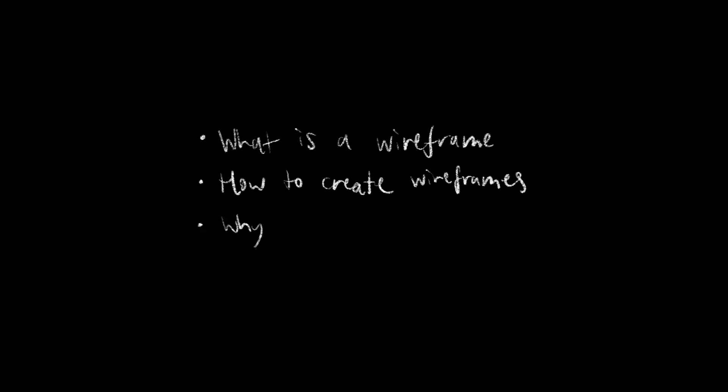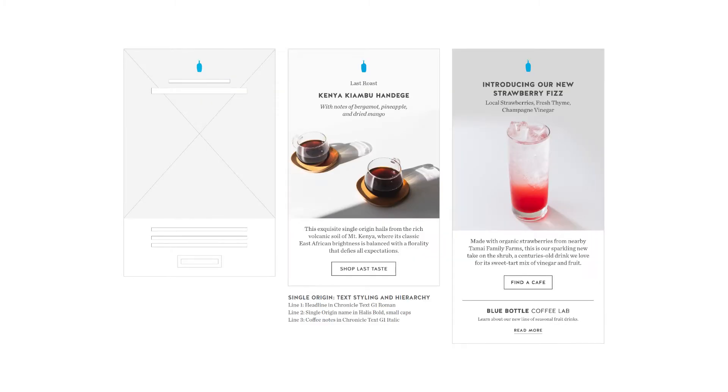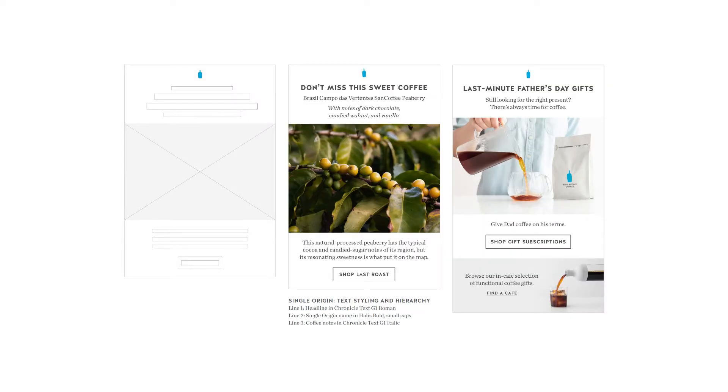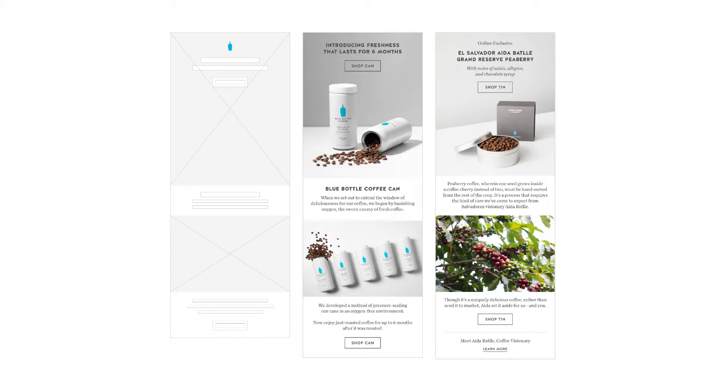Now that you know what a wireframe is, how to create a basic one, and why it's important in the design process, I'm going to walk you through a project I created a couple years ago when I was a designer at Blue Bottle Coffee and show you how important wireframing was for the entire process.